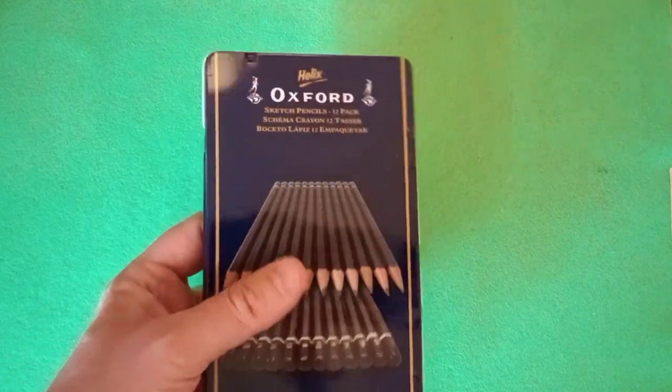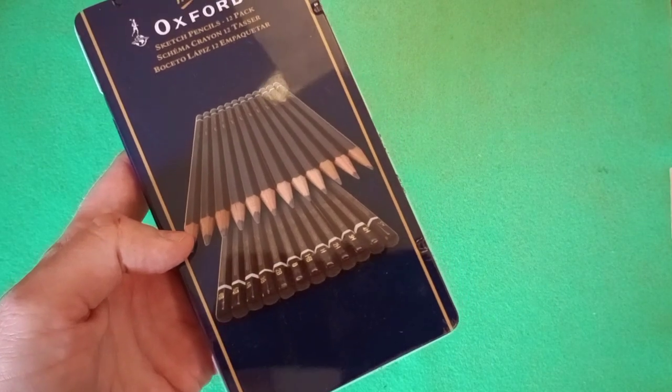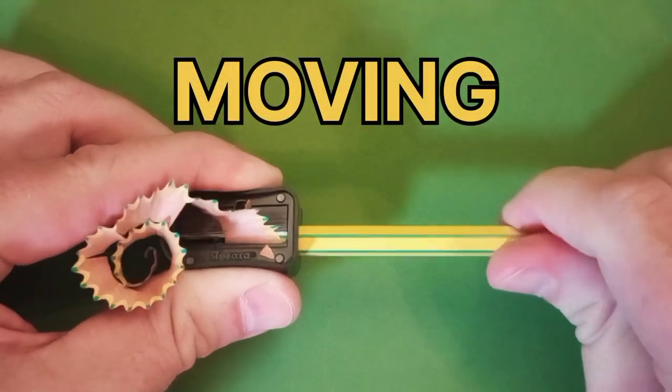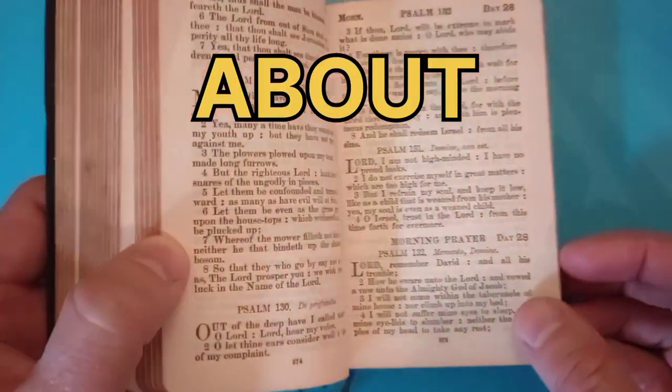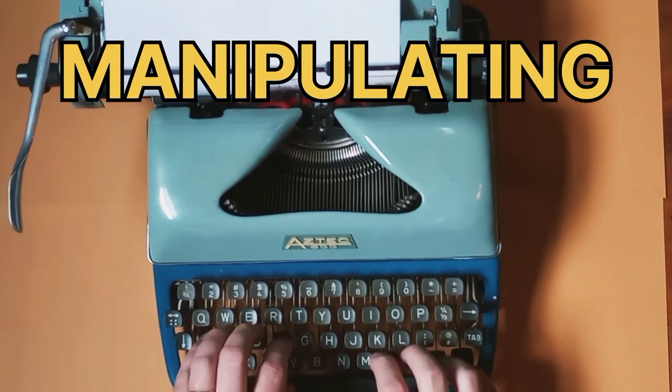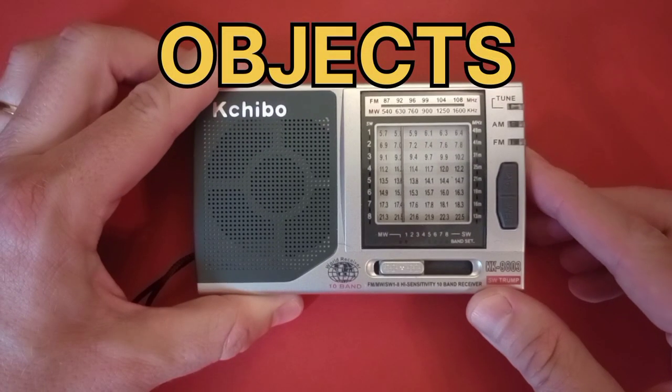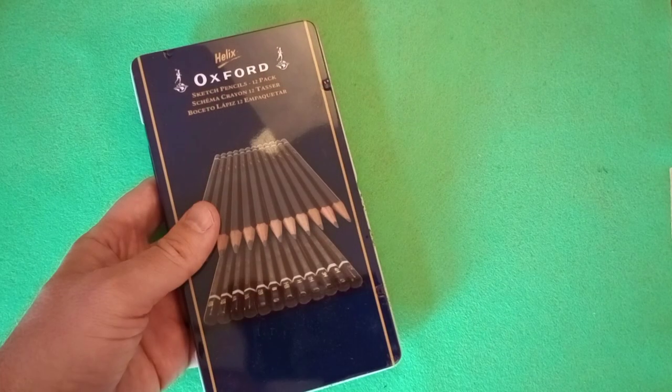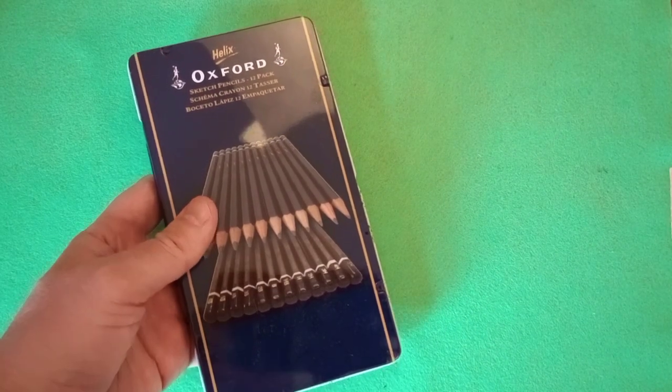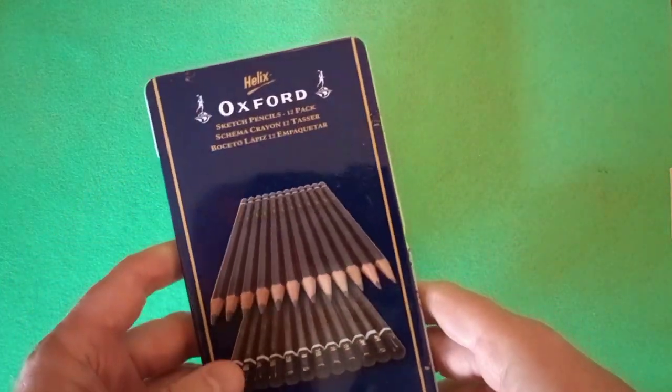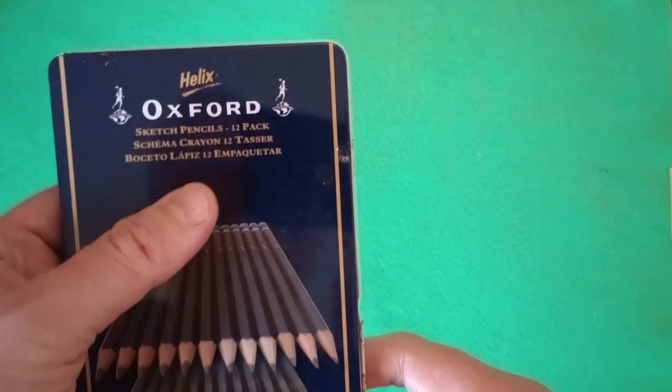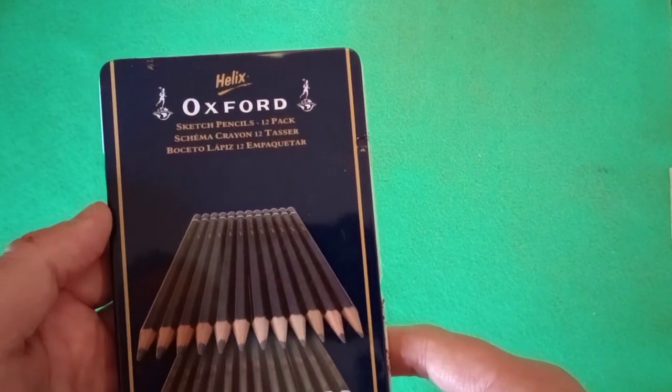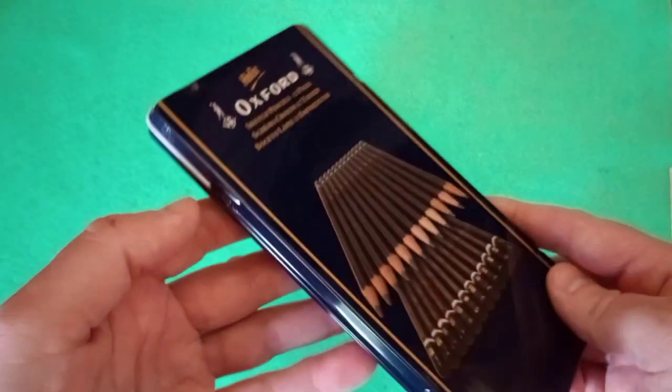Today, let's look at a tin of artist pencils. Hello everyone. Today, a brief review of this tin of pencils that I found from Helix brand. These are labeled as Oxford sketch pencils, a 12-pack of sketch pencils.